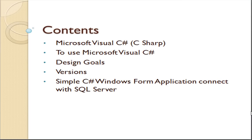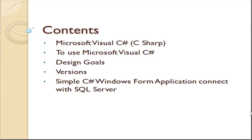This lesson contains a description about Microsoft Visual C#, the design goals to use Microsoft Visual C#, versions, and a simple C# Windows Form application which is connected with SQL Server.